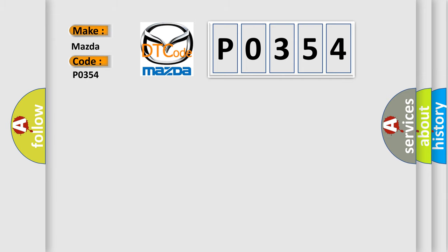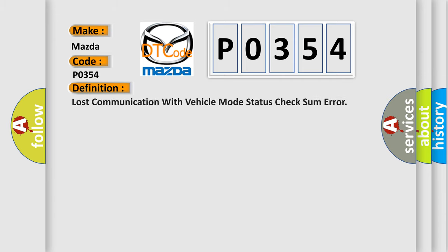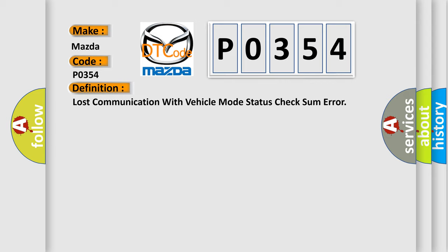The basic definition is: lost communication with vehicle mode status check some error.